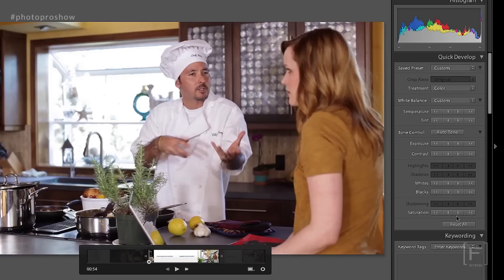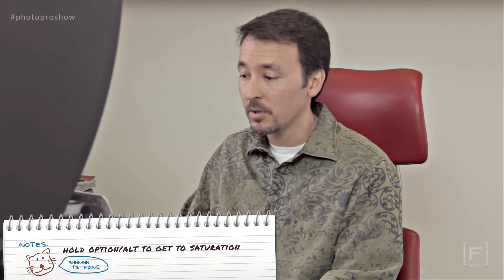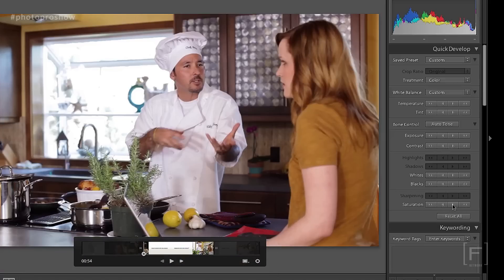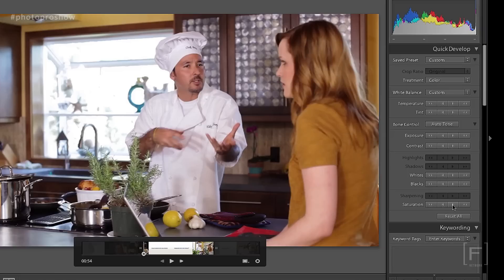Here's another little trick — something hidden. If you want to adjust the saturation, the only way to get to it is to hold down the Option or Alt key on your keyboard and the vibrance label changes to saturation. Then you can click to enhance the saturation on the entire movie as well.